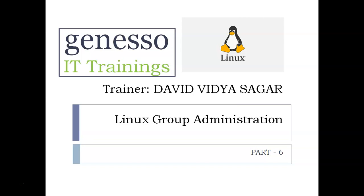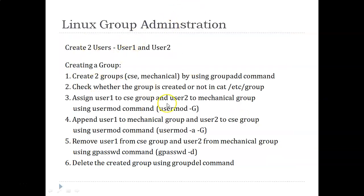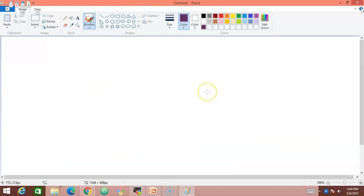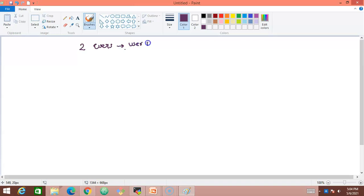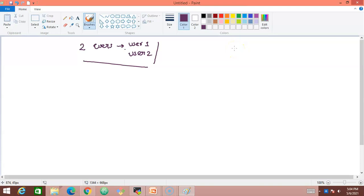Let me open the slide to explain the scenario. I'll make you understand using Paint. We will first create two users — user1 and user2. Then we'll learn how to create a group using the groupadd command, and we'll be creating two groups called CSE group and mechanical group.